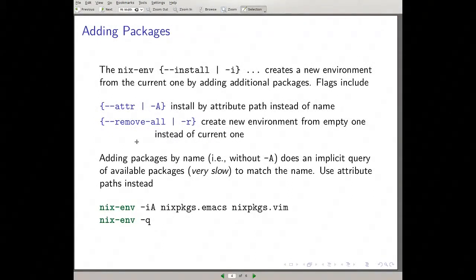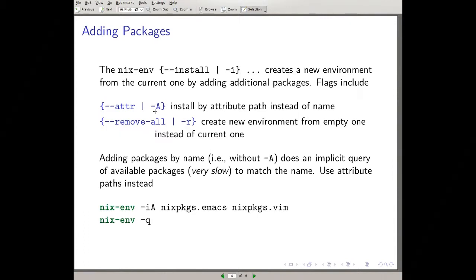Once you've identified packages you want, you use the install command, or `-i` for short, to create a new environment with those packages. I recommend using `-A` to install by attribute path. By default it installs by regular expression on the name, but if you install by regular expression, it has to enumerate all the names first and you're back to waiting approximately one minute. So use `-A` — that's the unambiguous attribute — and it will get you there really quickly. If you want to start with a fresh environment, specify `-r` to start with an empty environment and add the package you want.